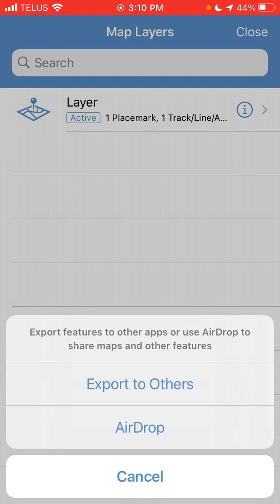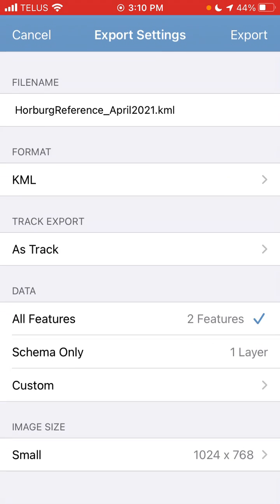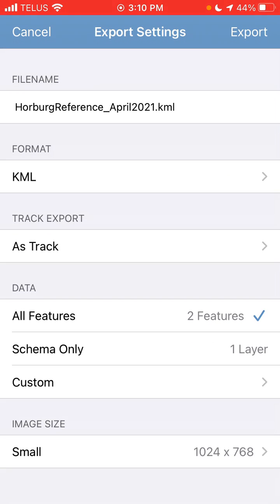Tap on Export to Others. In this case, you want to confirm that the format is KML, Track Export is as Track, and that you're exporting all features.